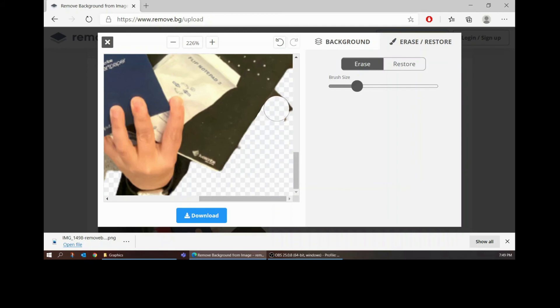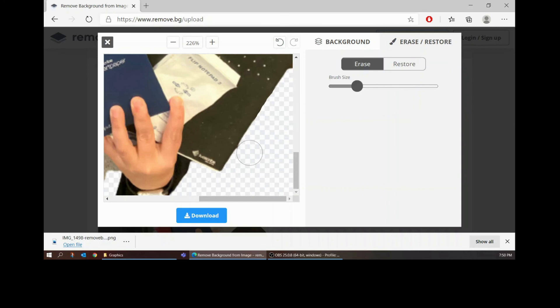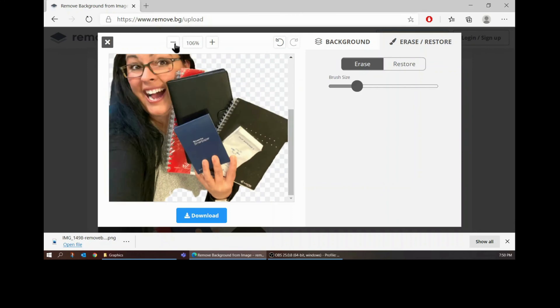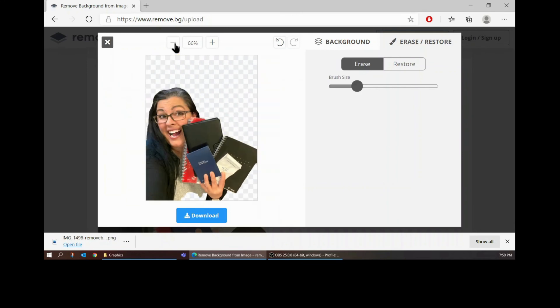And I find that you know because I'm zoomed in it might look awful but once I zoom back out it looks okay. Get those little edges, get that edge and I think I'm happy with that.